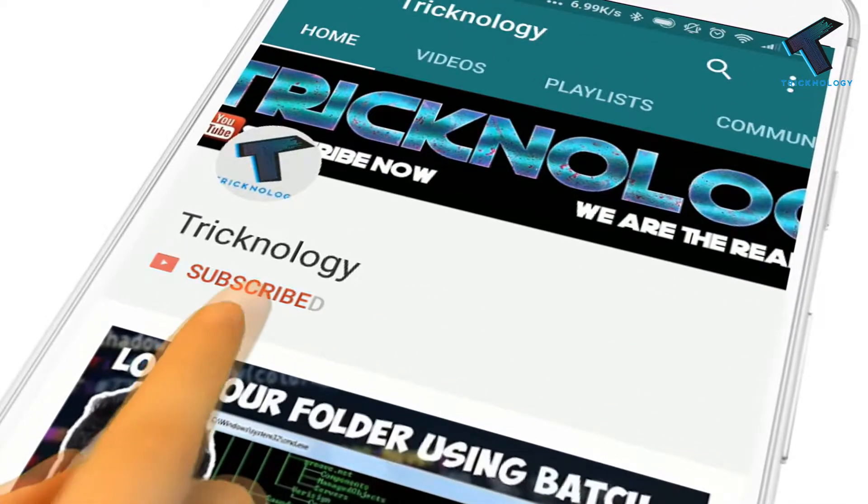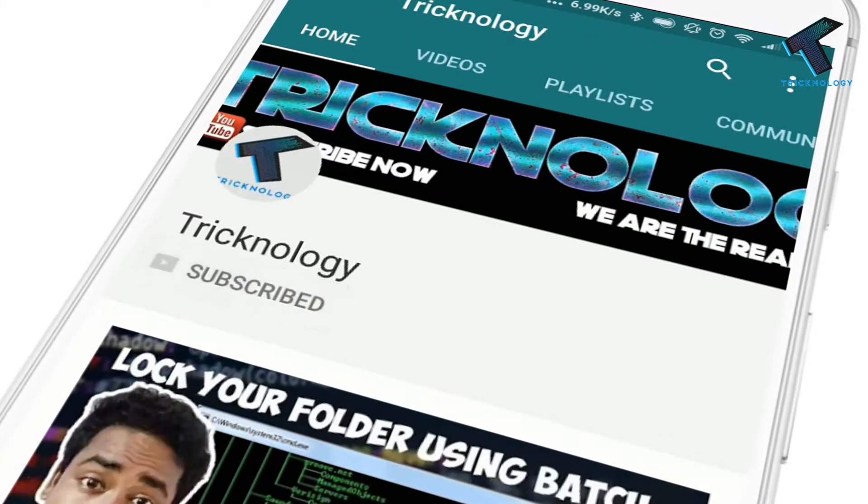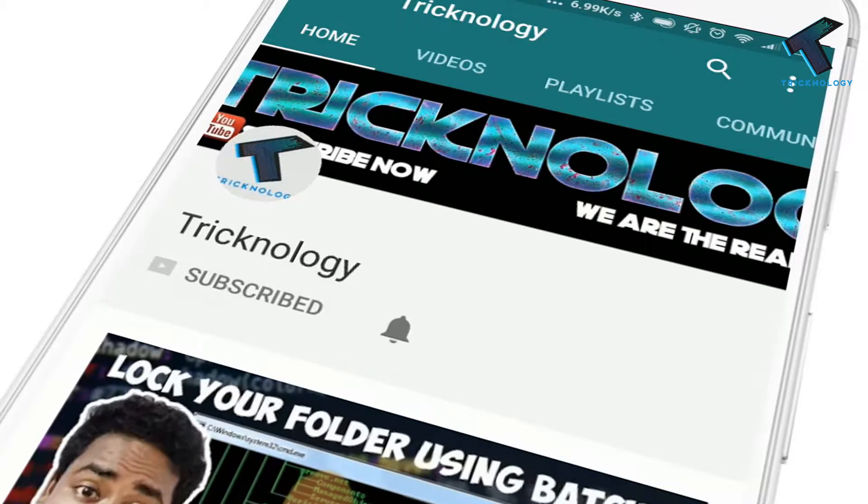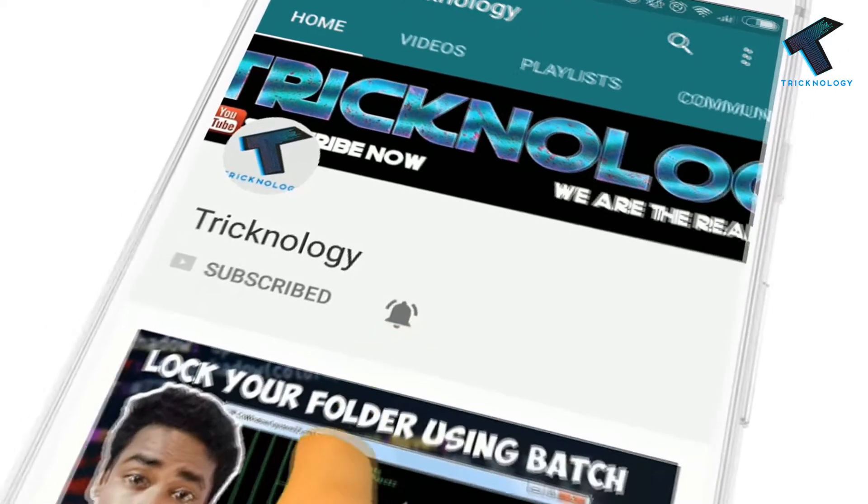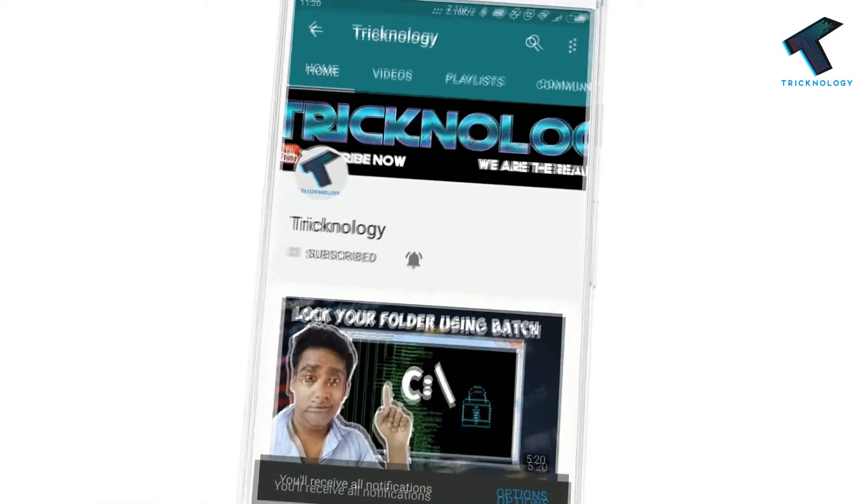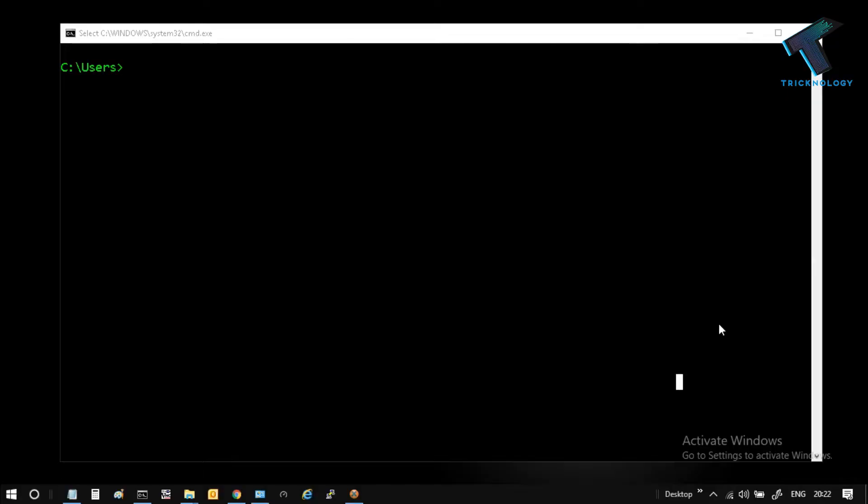Hello friends, subscribe to Technology and press the bell icon to never miss updates. First of all, you need to open your CMD on your computer. If you don't know how to open CMD, just open the Run box.